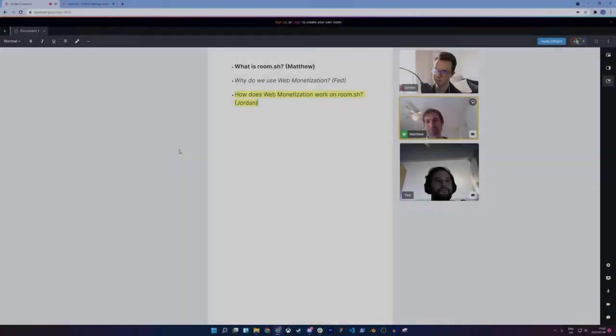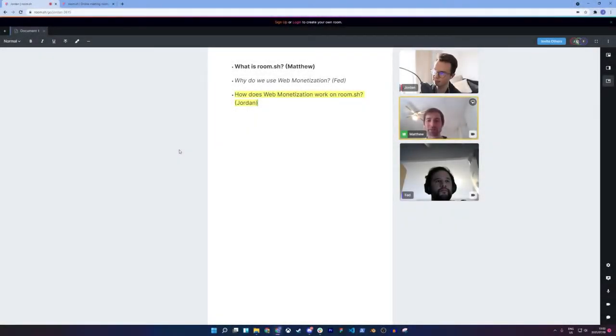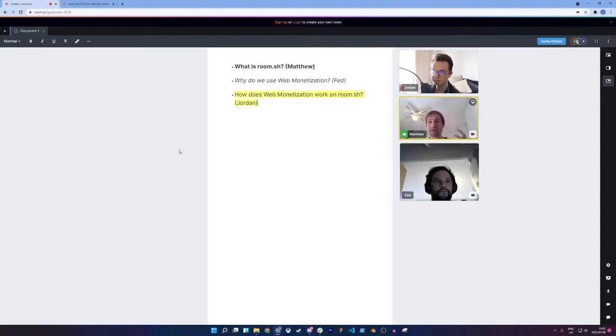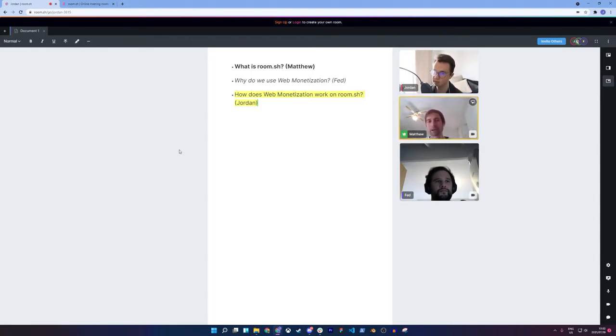Hello, everyone. My name is Matthew. I'm one of the founders of Room.sh. We are a web-based WebRTC meeting platform.